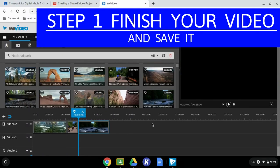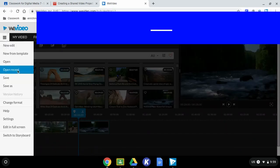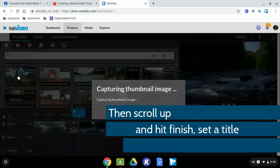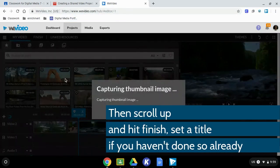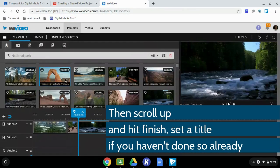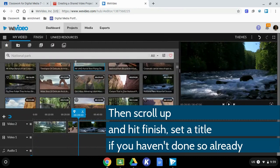Finish your video and save it. Hit finish and set up a title if you haven't done so already.